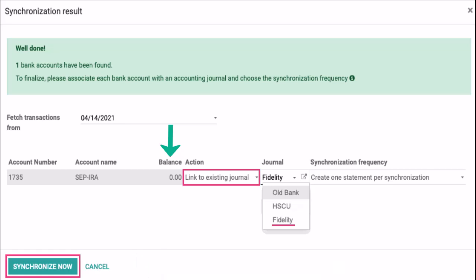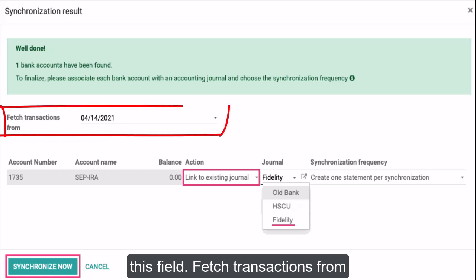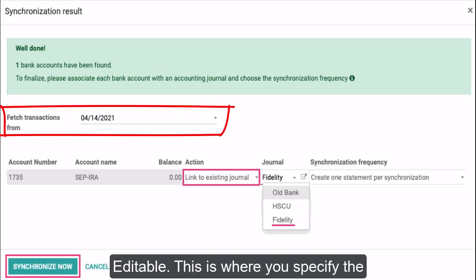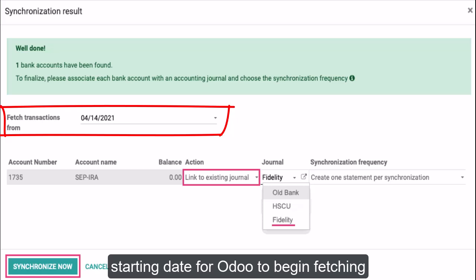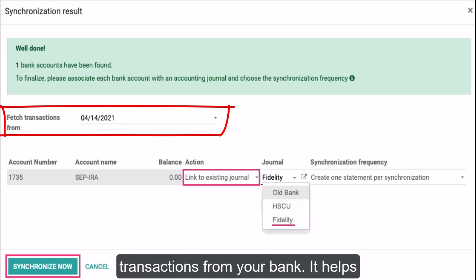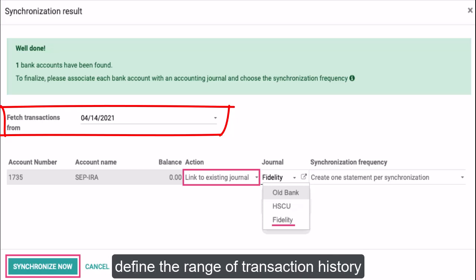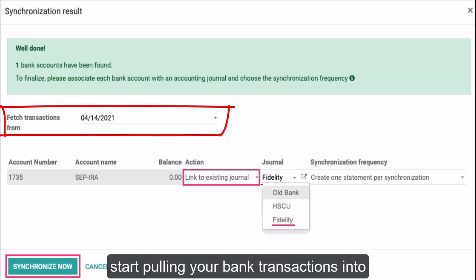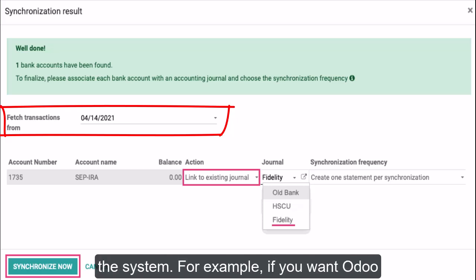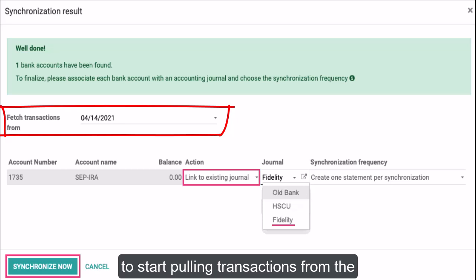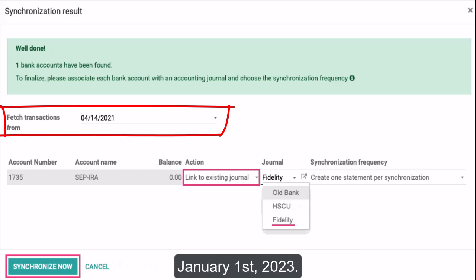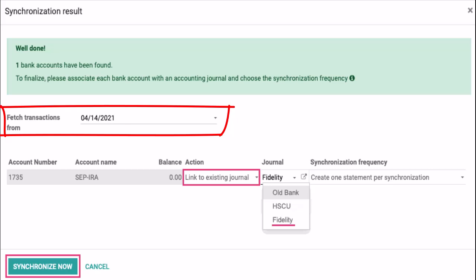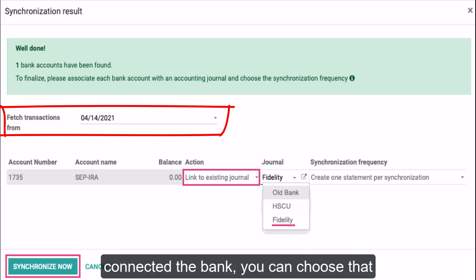Fetch Transactions From (editable): this is where you specify the starting date for Odoo to begin fetching transactions from your bank. It helps define the range of transaction history that Odoo will import. Enter the date when you'd like Odoo to start pulling your bank transactions into the system. For example, if you want Odoo to start pulling transactions from the beginning of the year, you might enter January 1st, 2023. If you want to start from the day you connected the bank, you can choose that specific date.